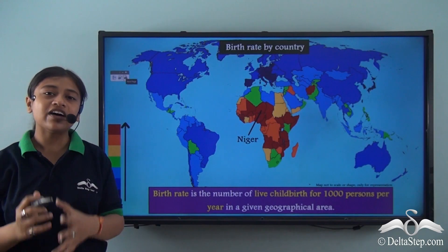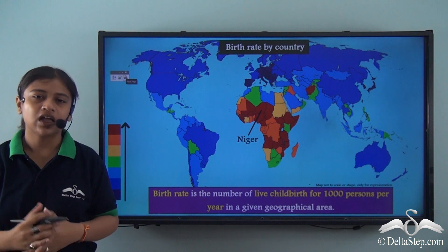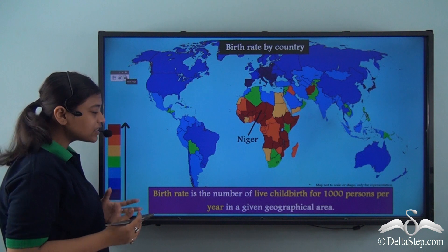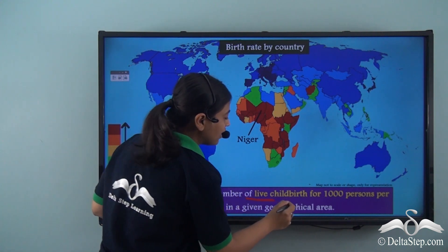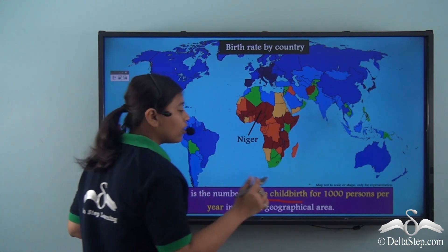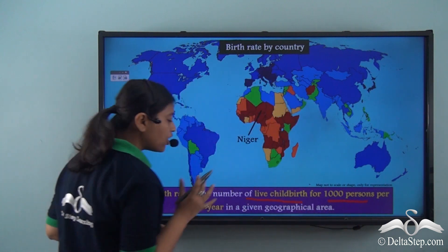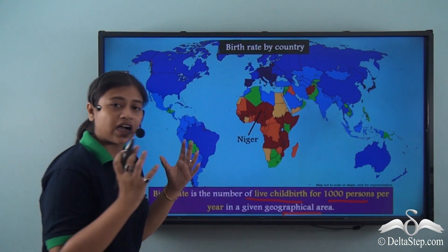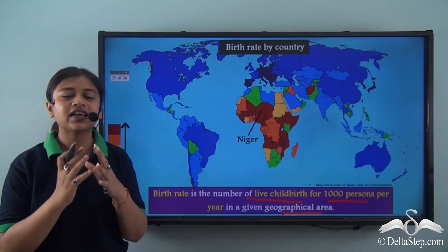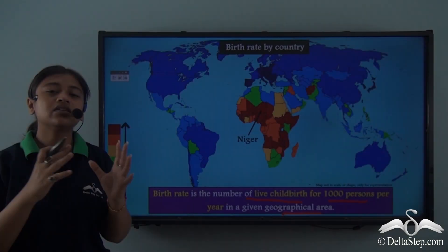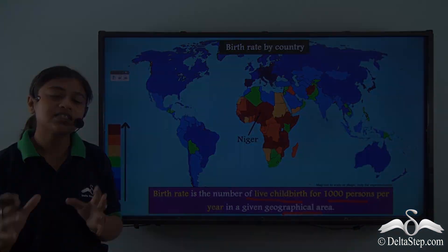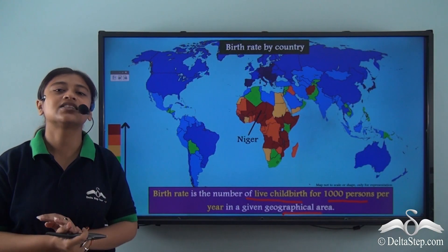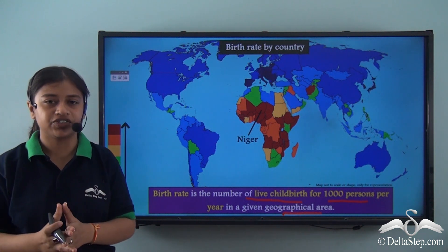The very first factor is birth rate. Birth rate is the number of live childbirths per thousand persons per year in a given geographical area, say a country or a state. So the number of live childbirths per thousand persons per year in a geographical area is called the birth rate of that particular country.